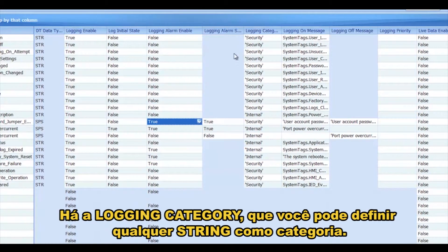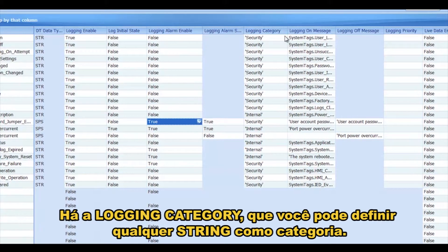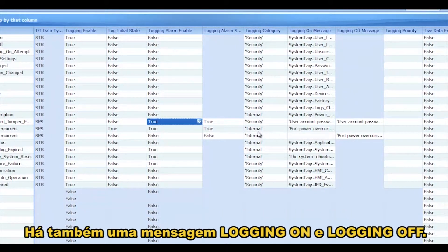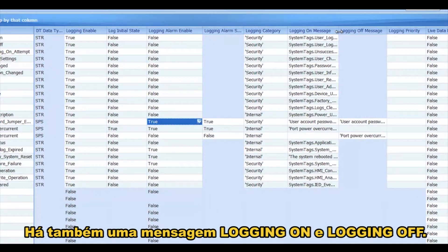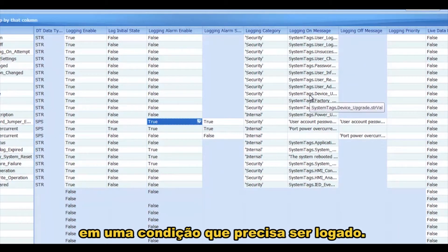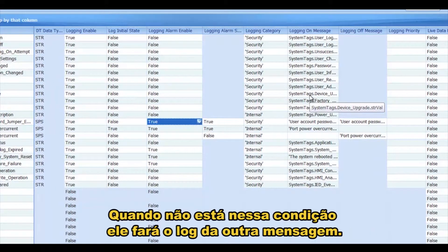There's Logging Categories, which is any string value that you put in there. The default ones are security and internal, but you can make up any that you want. There's also a Logging On message and a Logging Off message. The Logging On message is when the value is True in a state that it needs to be logged, then that's the message that will log.